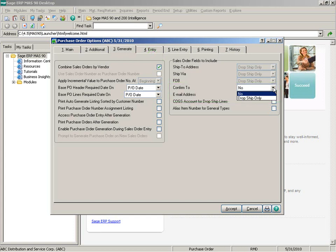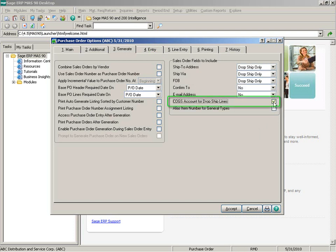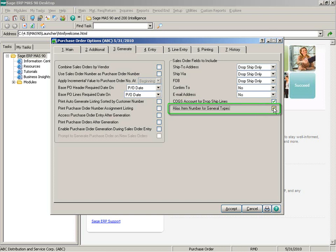The available fields for the confirm-to email address are dependent upon your setting at combine sales orders by vendor. If combined sales order by vendor is enabled, you'll see the ability to say no or dropship only. When it is deselected, you have the ability to say yes, no, or dropship only. The COGS accounts for dropship lines allows you to include the sales order cost of goods sold account for dropship lines only. The last option, alias item number for general types, allows you to include the sales order general type alias item number for regular inventory items when generating the purchase order.